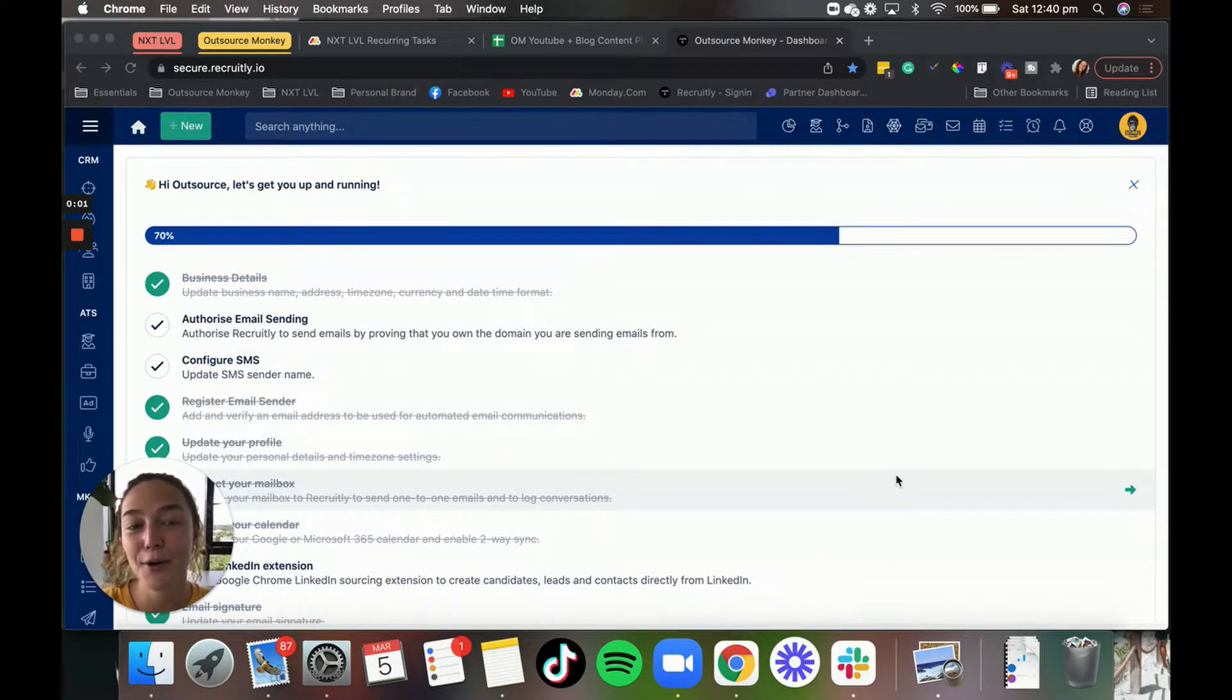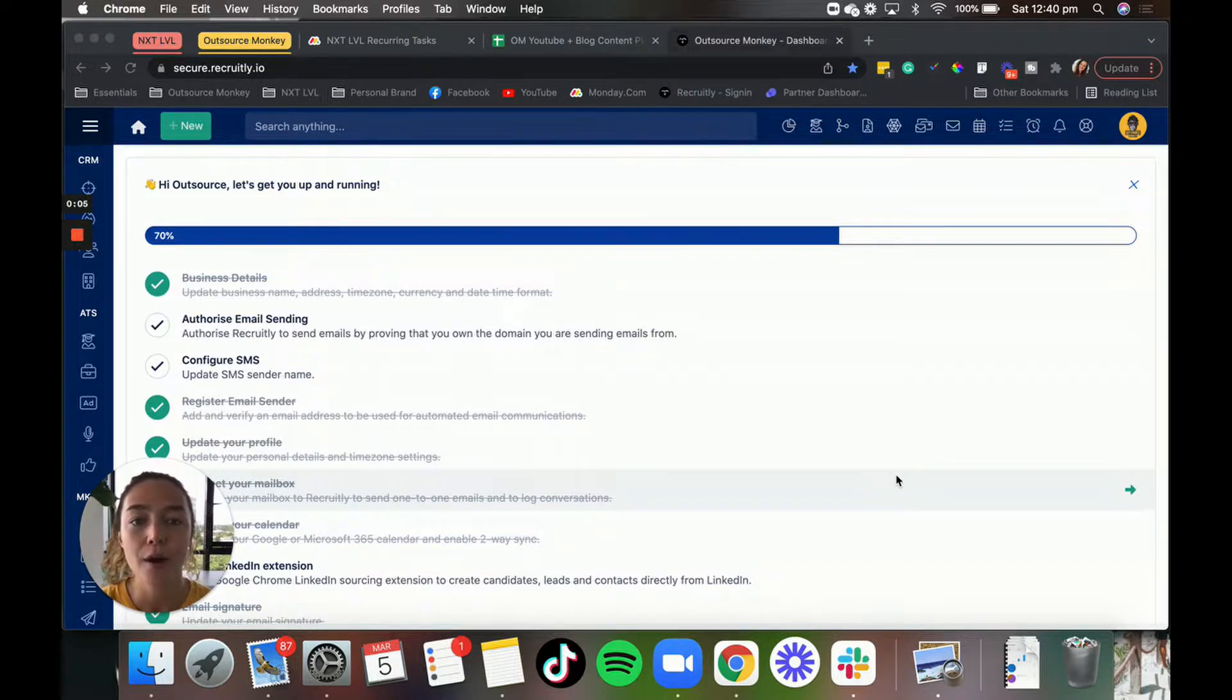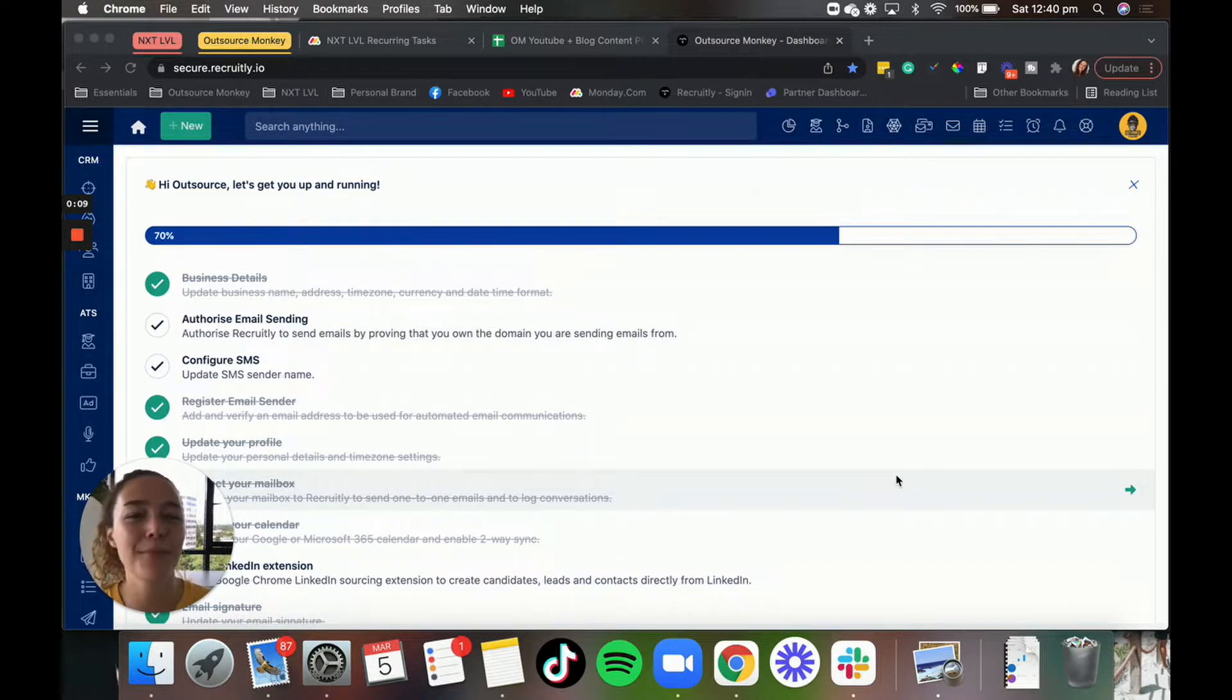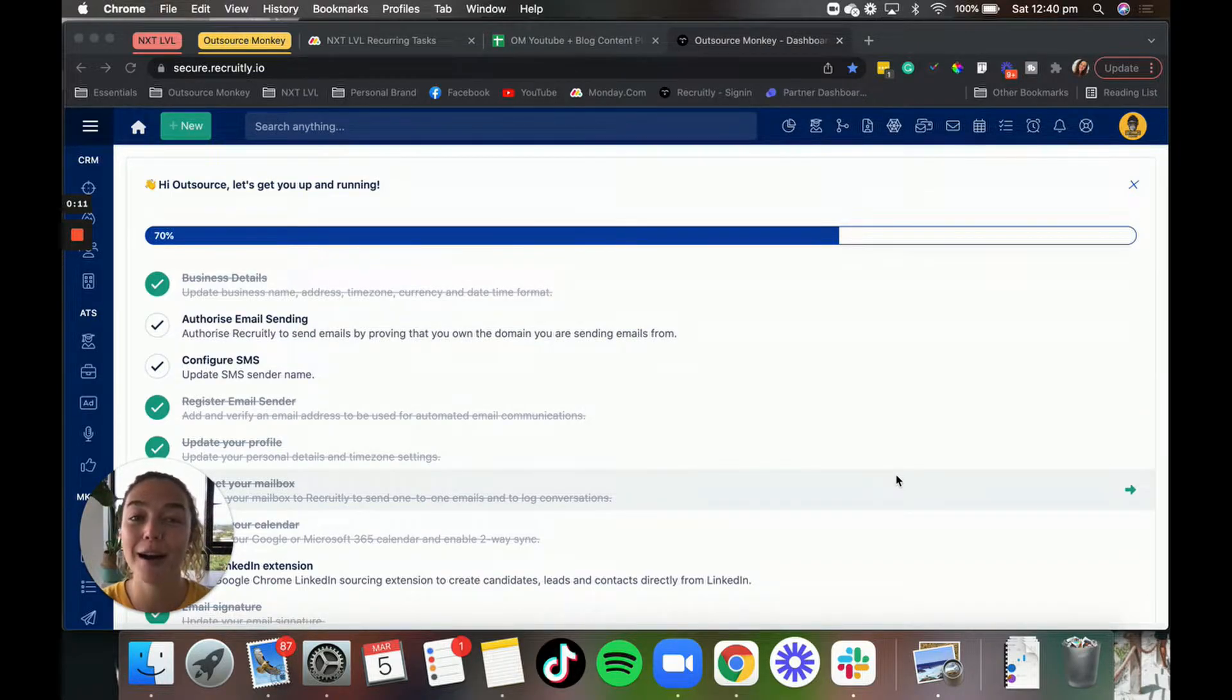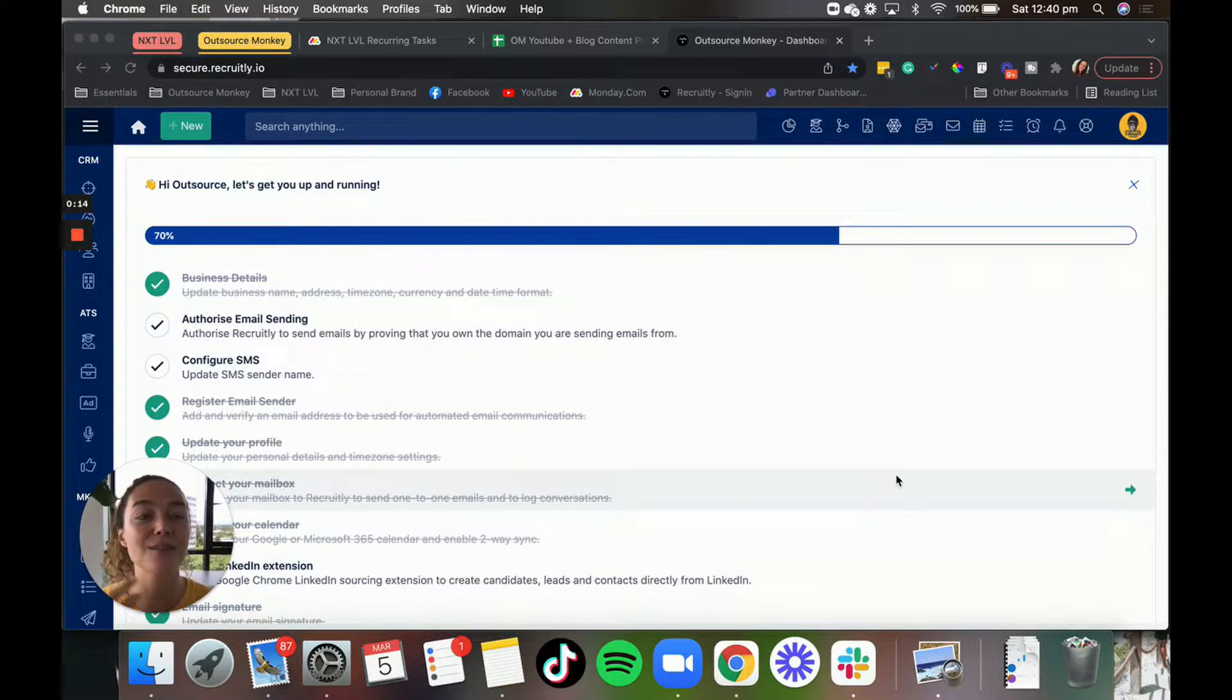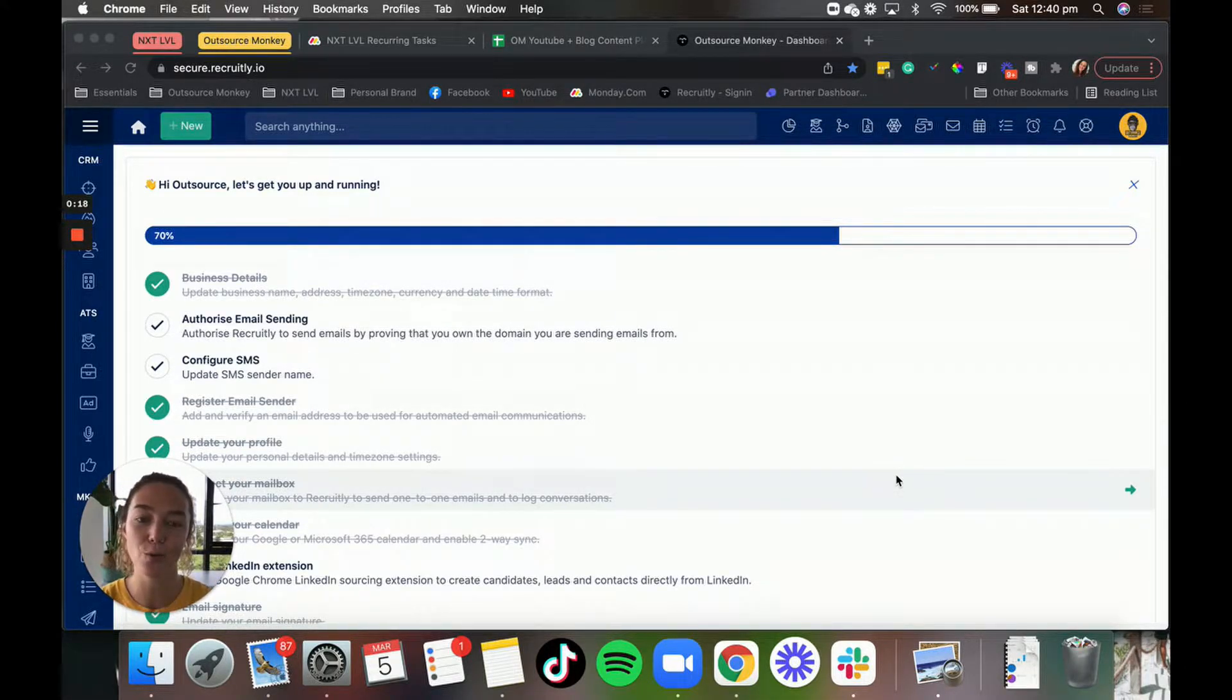Okay, so in this video I am going to take you through a walkthrough of Recruitly, which is basically a recruiting software slash CRM that you can sign up to if you run an outsourcing agency like us, or if you are a recruiter.